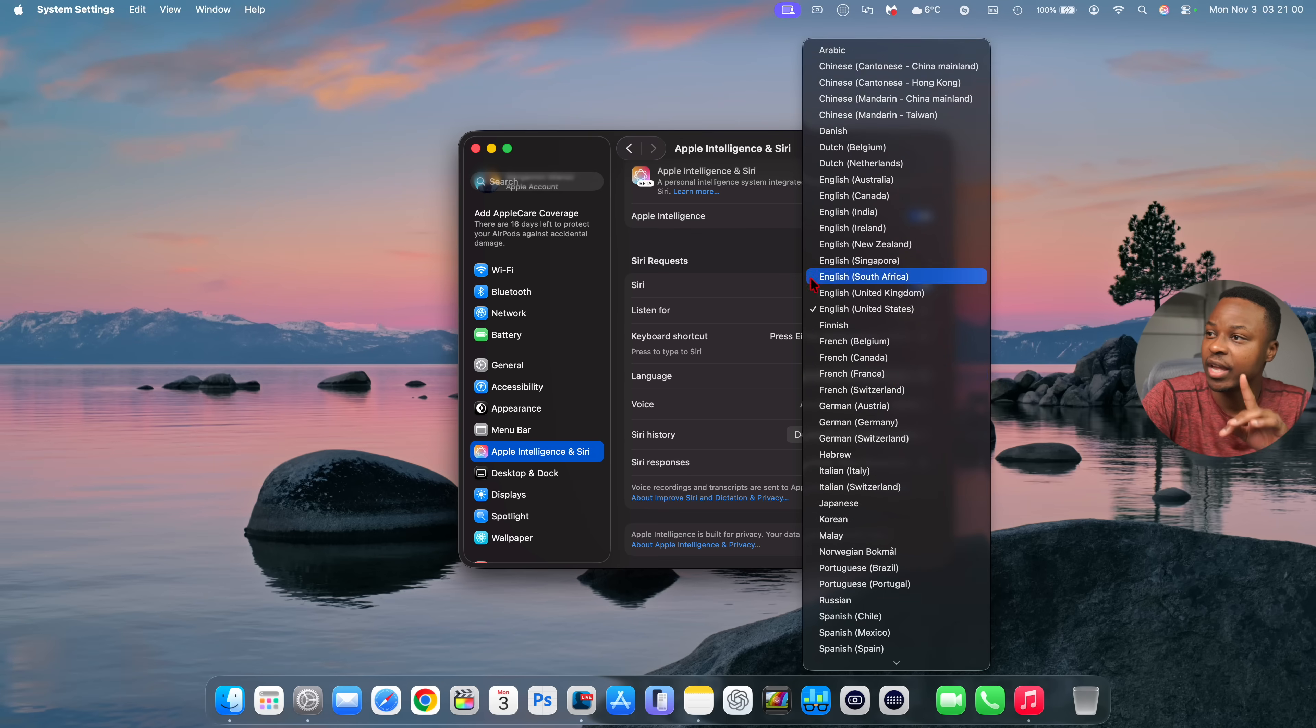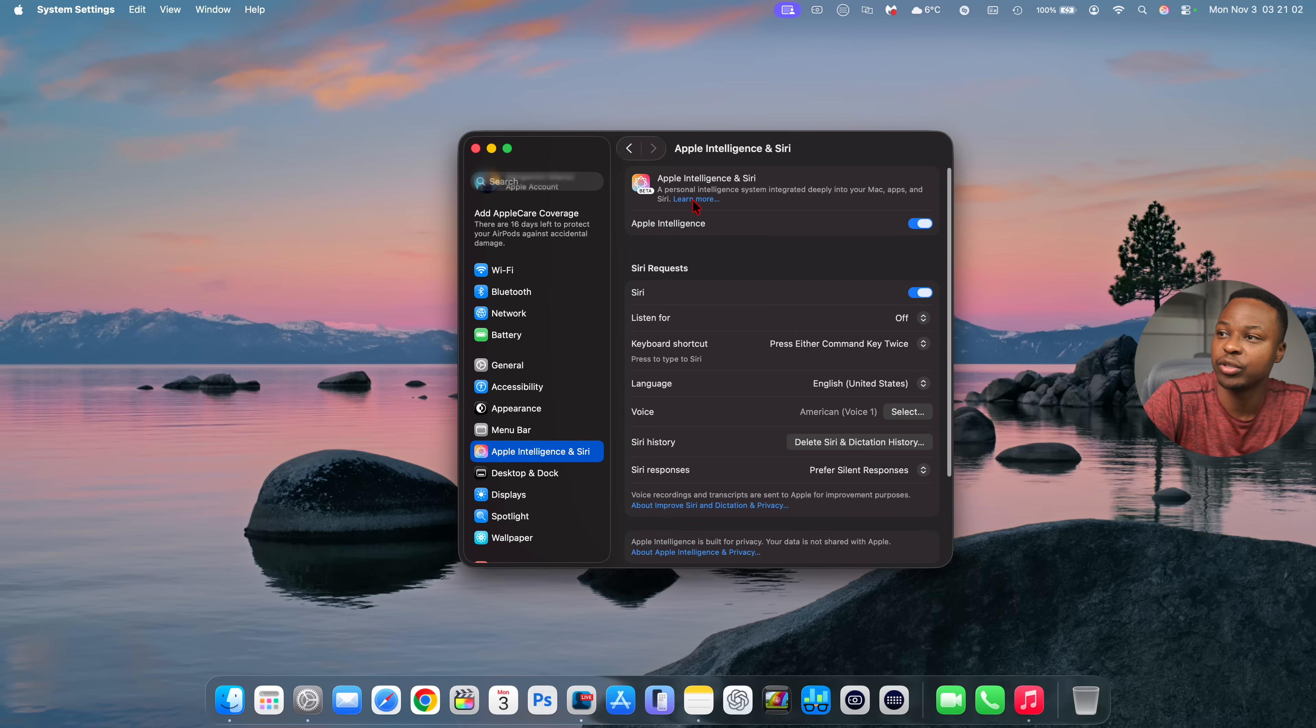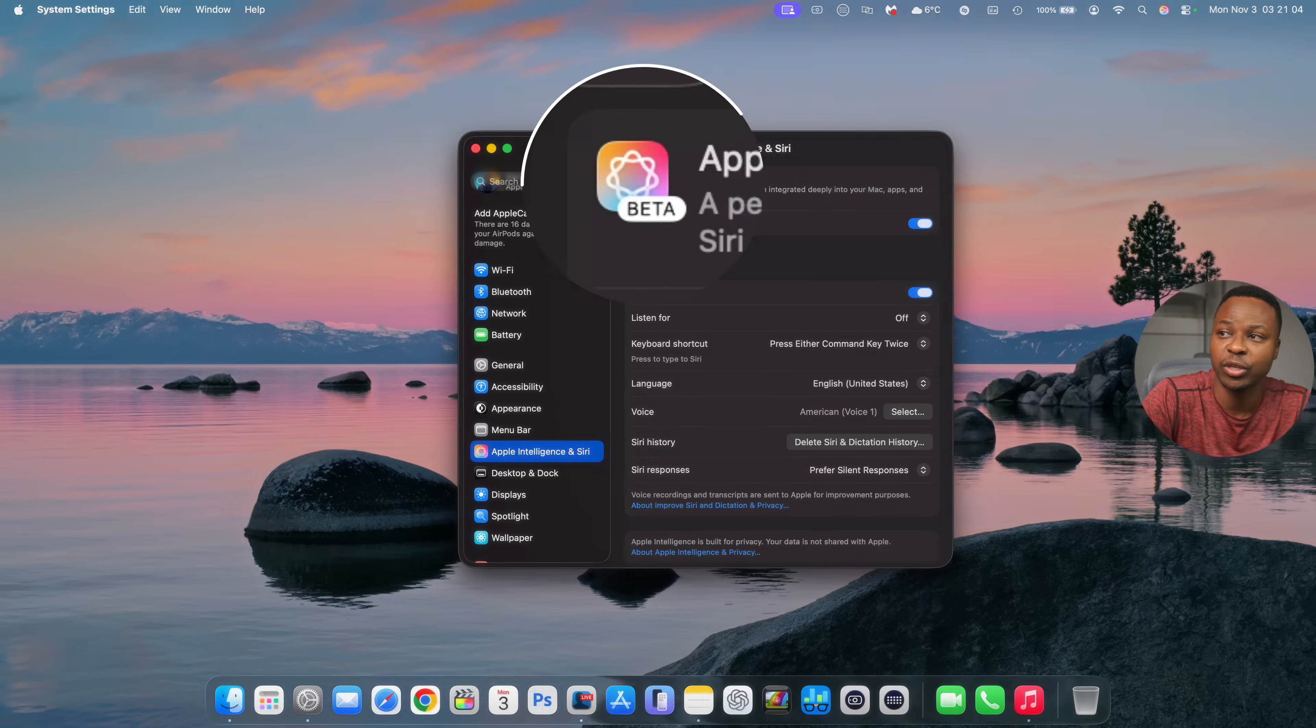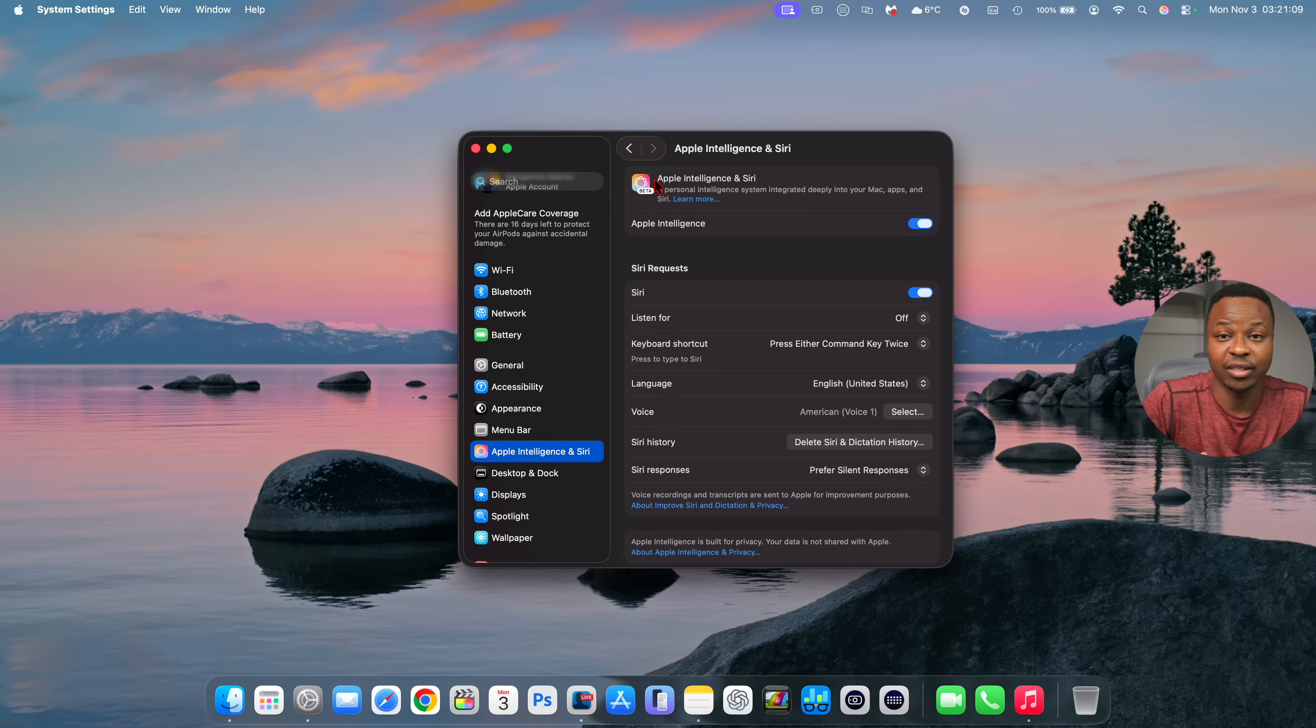And at the same time if you go to the top of the Apple Intelligence window you'll notice that this beta tag has now returned indicating that it's still under testing or in the beta stages.